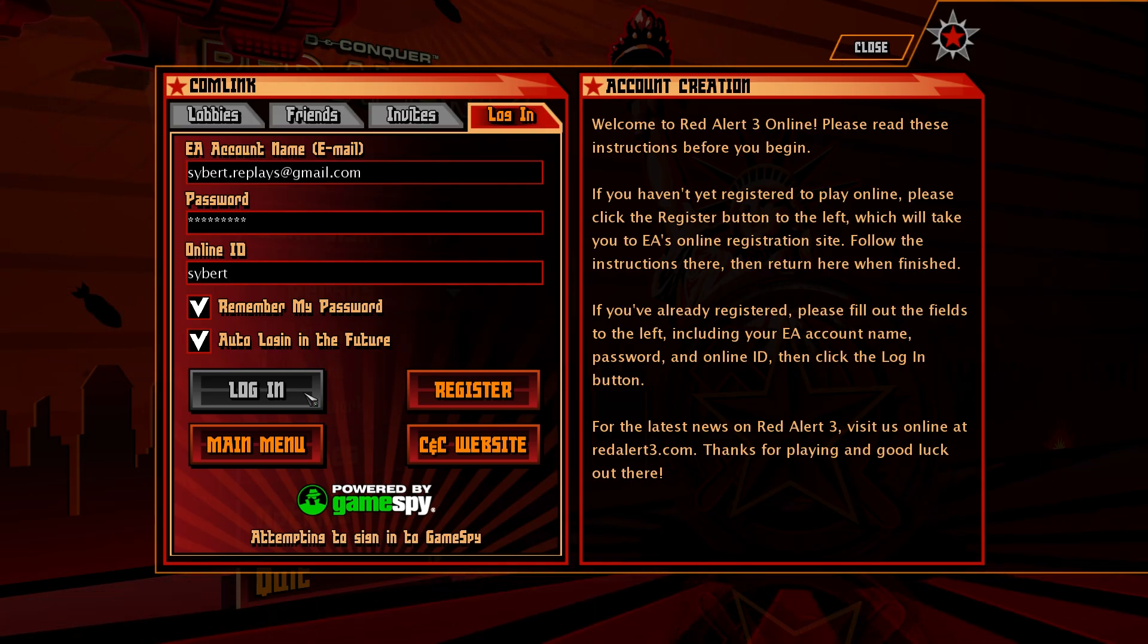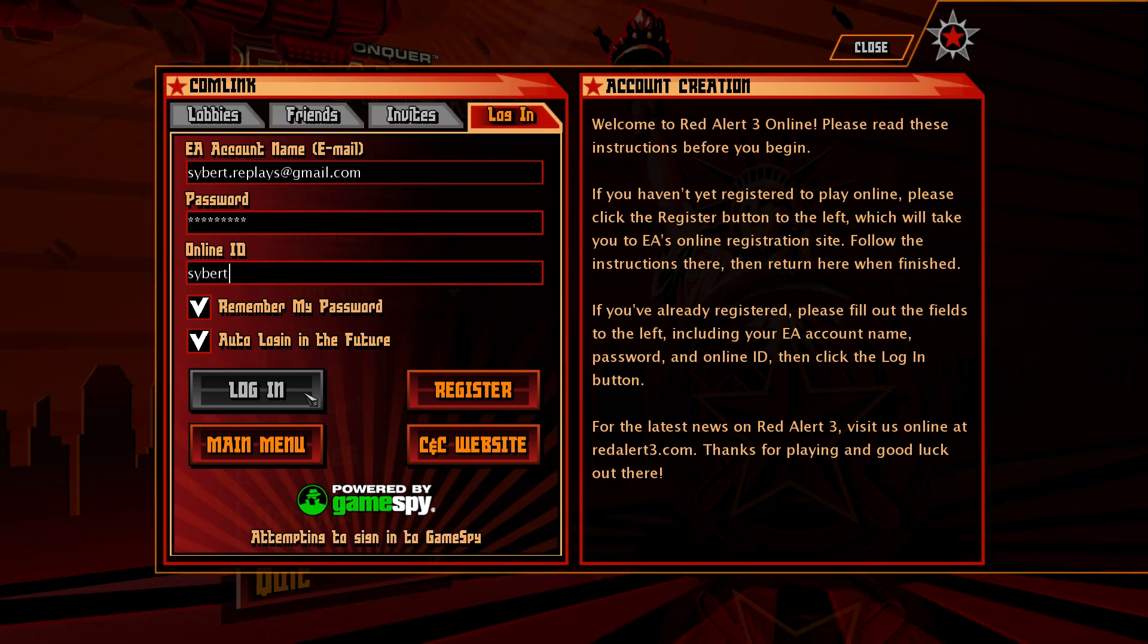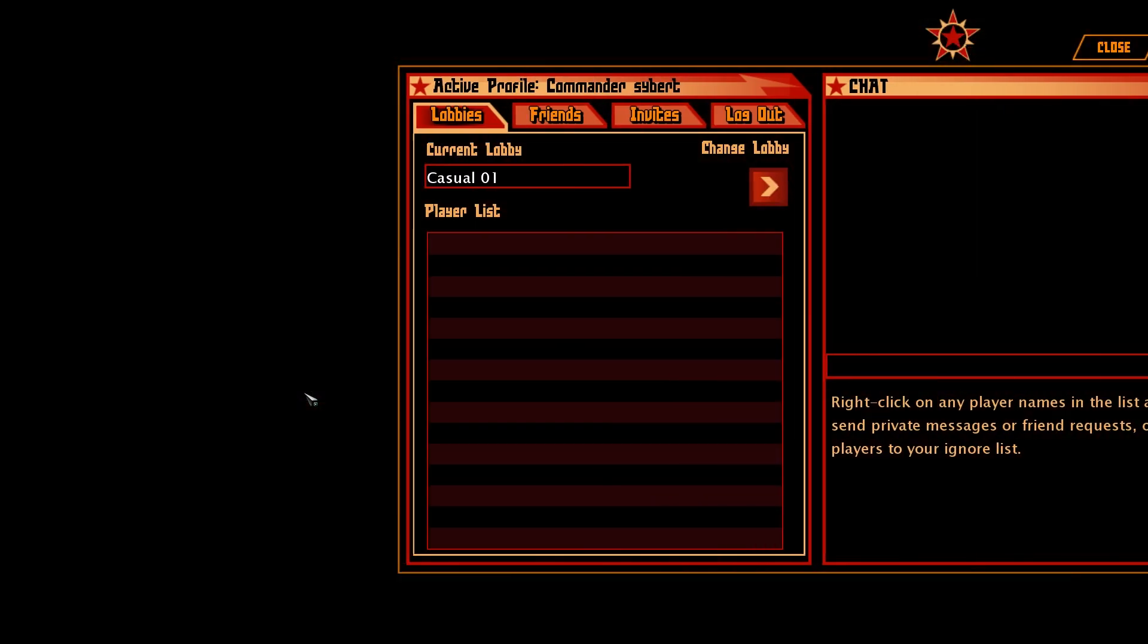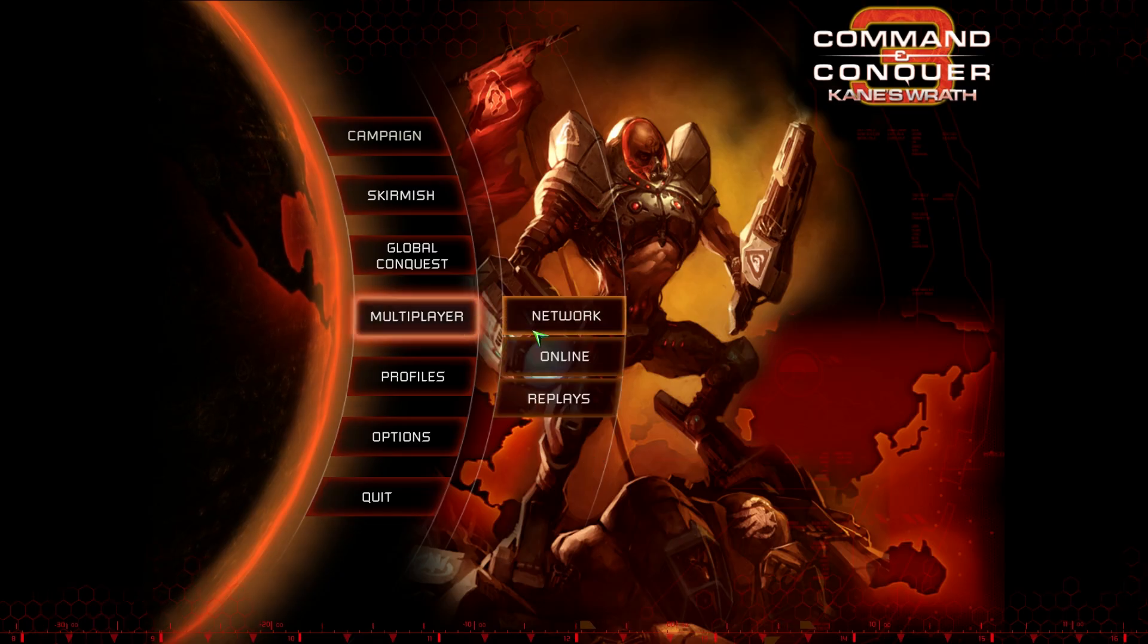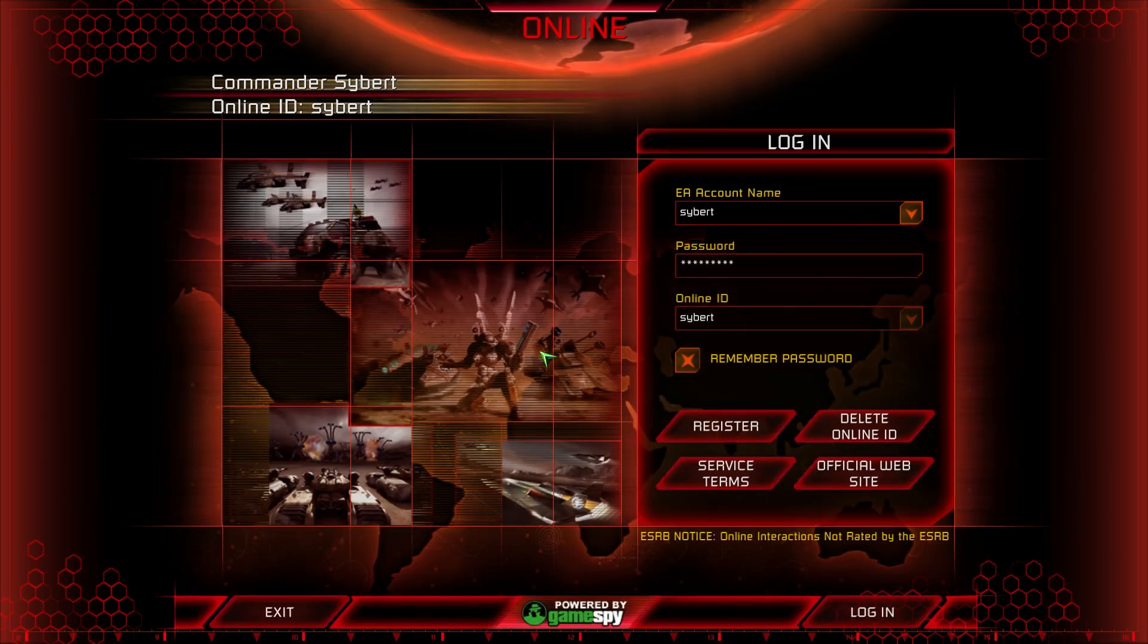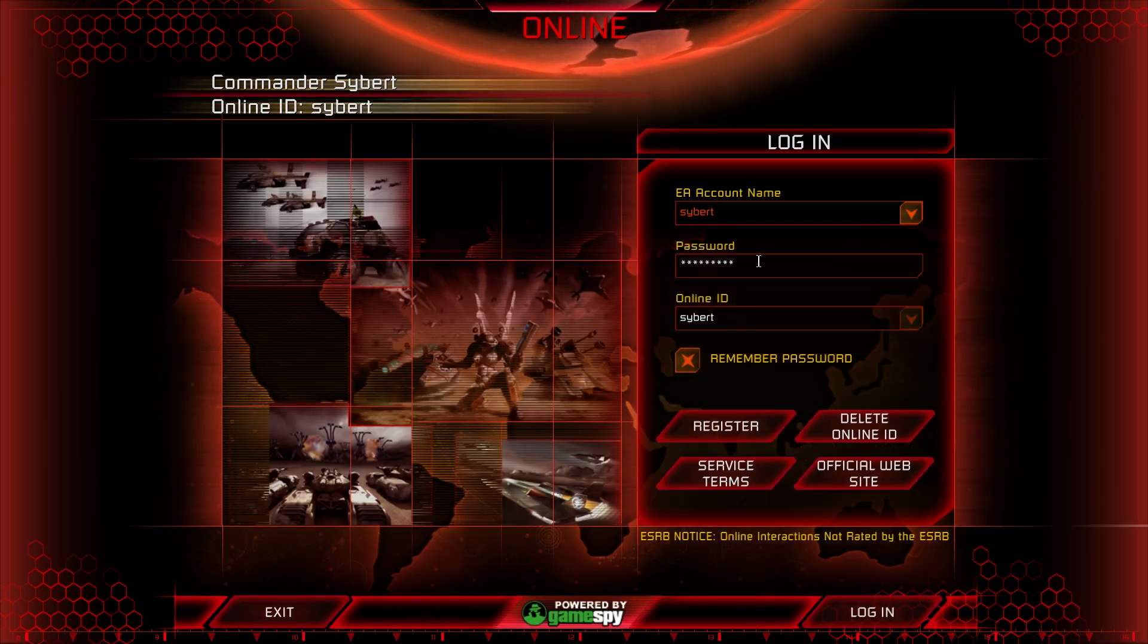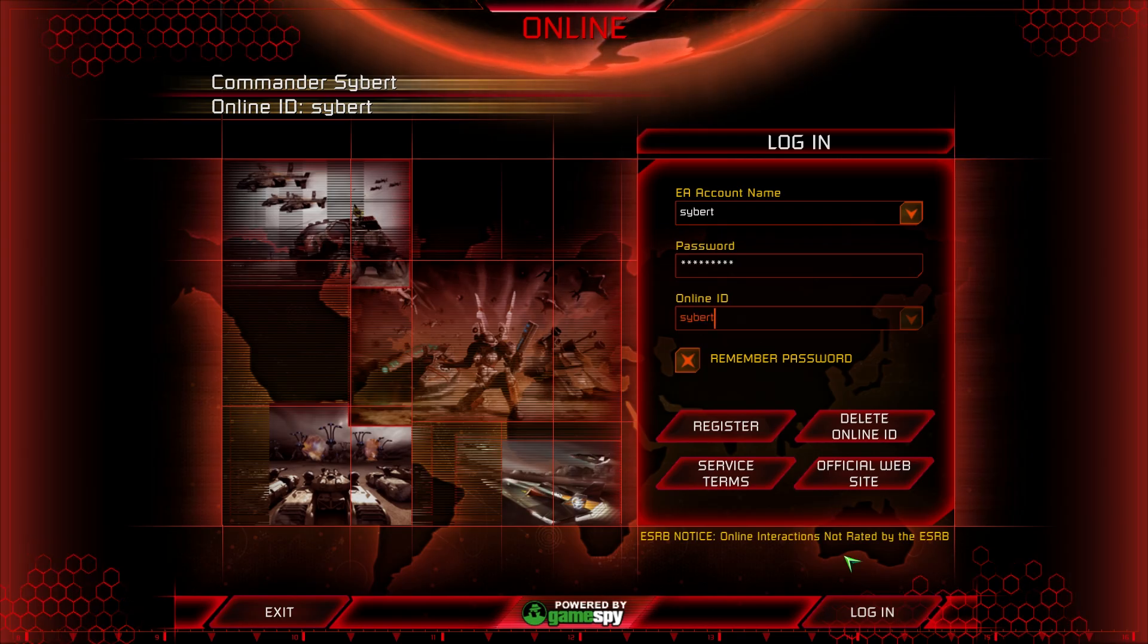Finally, type in your online ID and hit login. If you have done everything correctly, it should log you in, and you'll be able to host games just as you have before. For Tiberium Wars and Kane's Wrath, the process is very much the same, with the exception that you have to type your Revora username under EA account name, then your C&C Online password, the nickname you wish to use, and of course click login.